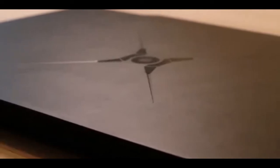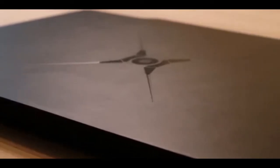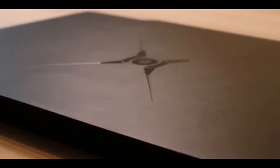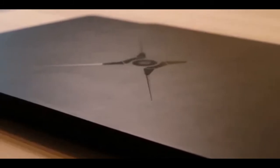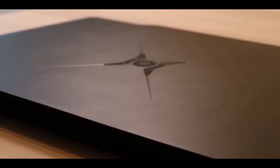Today we are reviewing a predatory beast, a ruthless killer, hunter and loyal friend. Honor's first truly gaming laptop, the Hunter V700.